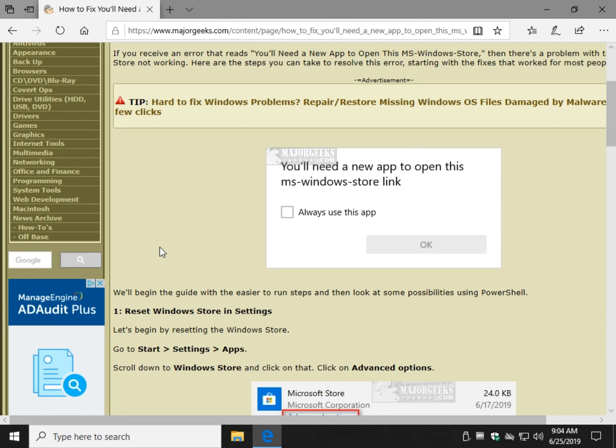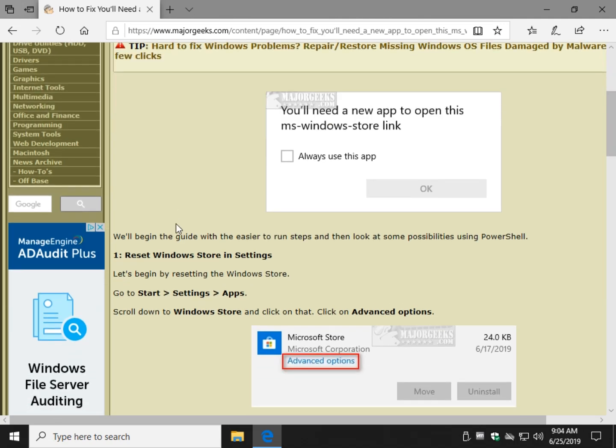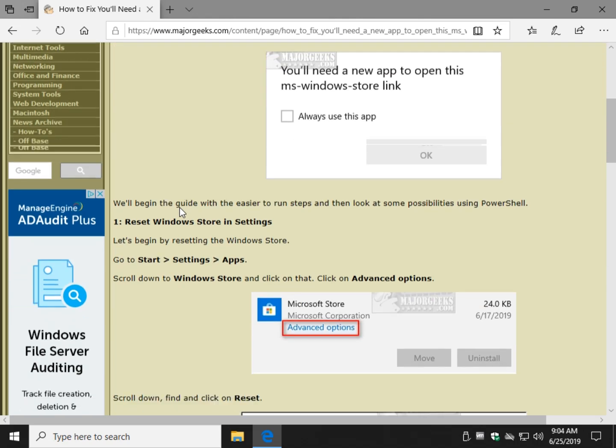Basically, you're going to need to reset or reinstall the Windows Store to make this error message go away. We're going to start this guide with the easier things to use and work our way into PowerShell. If you know you used a program like O&O ShutUp or something similar as a privacy app, you might want to check if you removed the Windows Store. There's a couple out there that break things and do not let you restore them, so you've been forewarned.